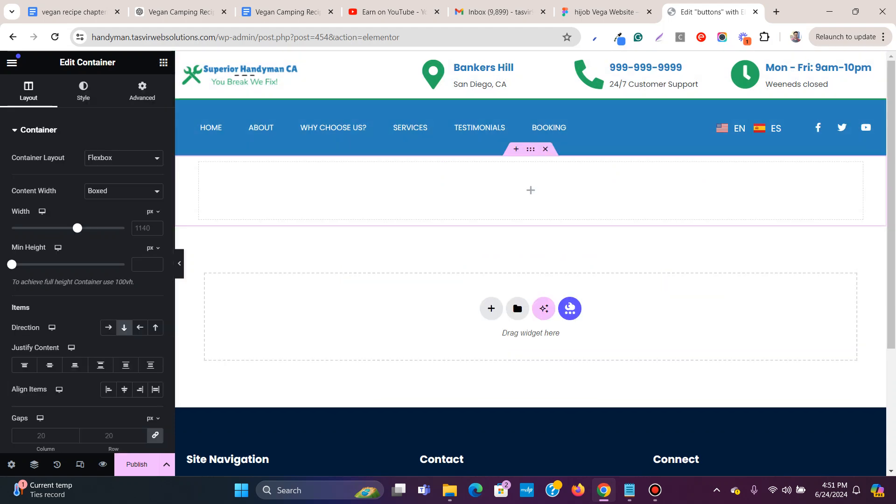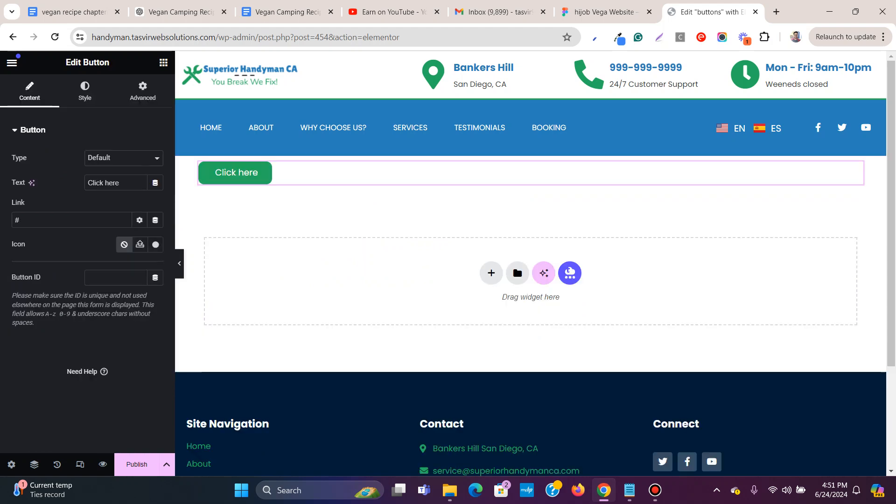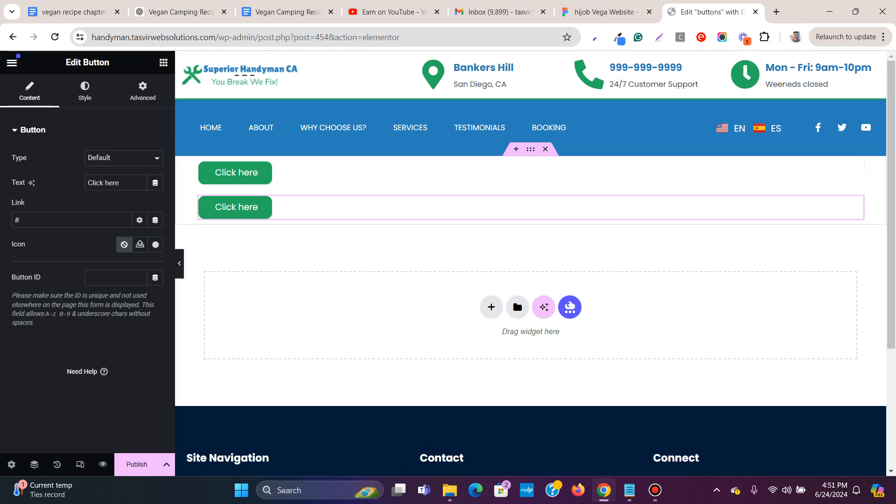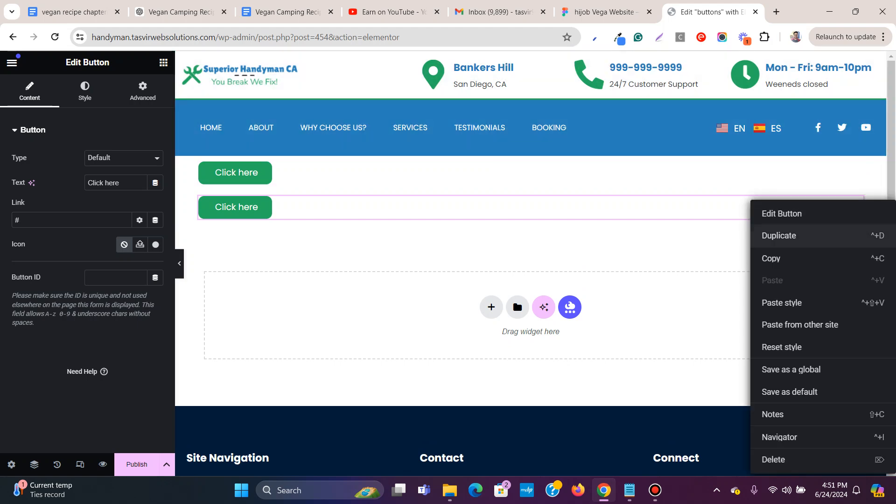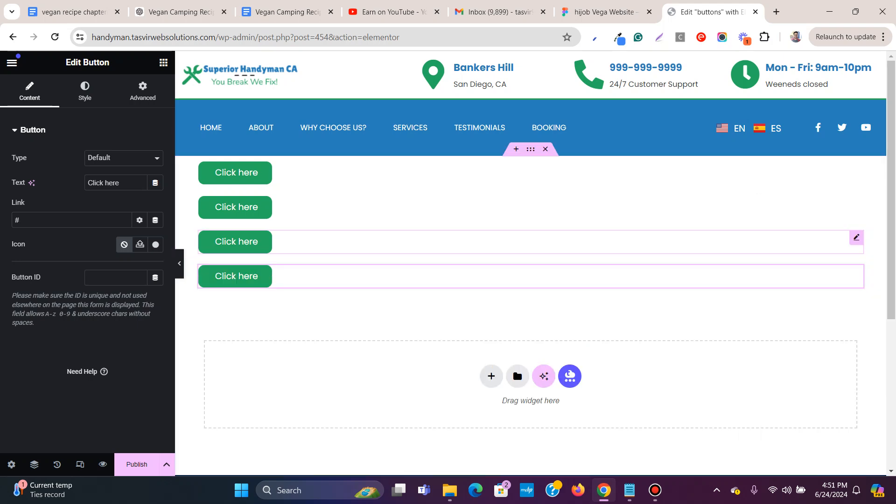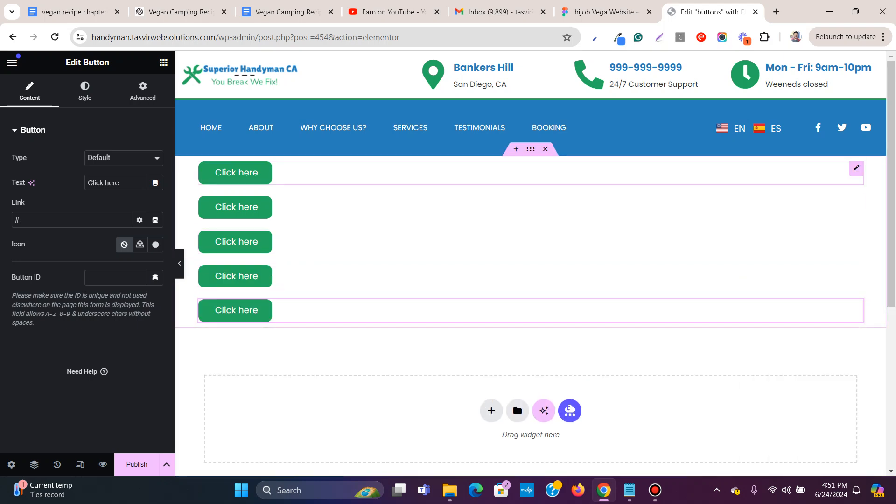Then I'm going to add several buttons. Let me duplicate it. I'm placing the buttons inside a container - duplicate, duplicate, and also duplicate.